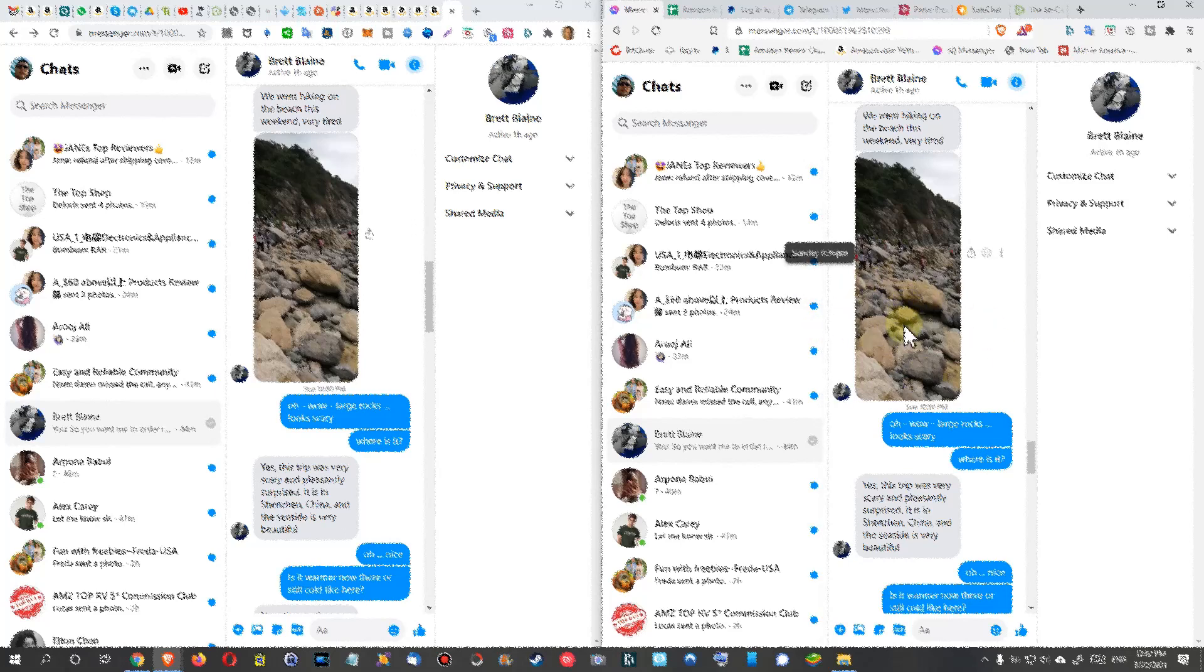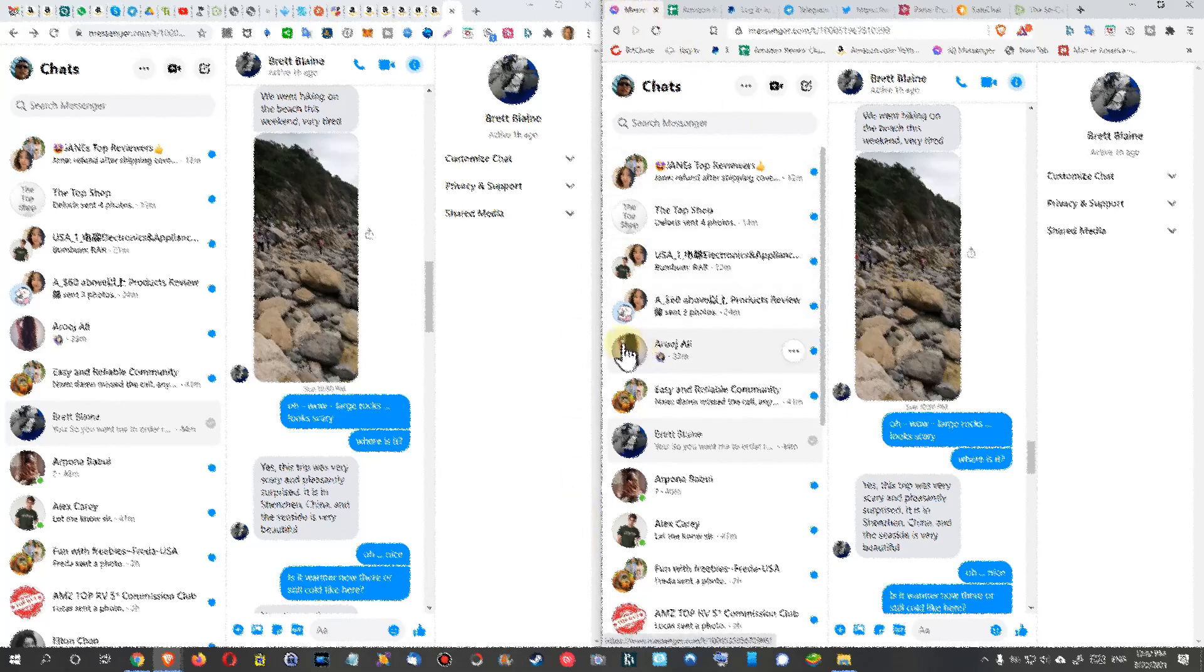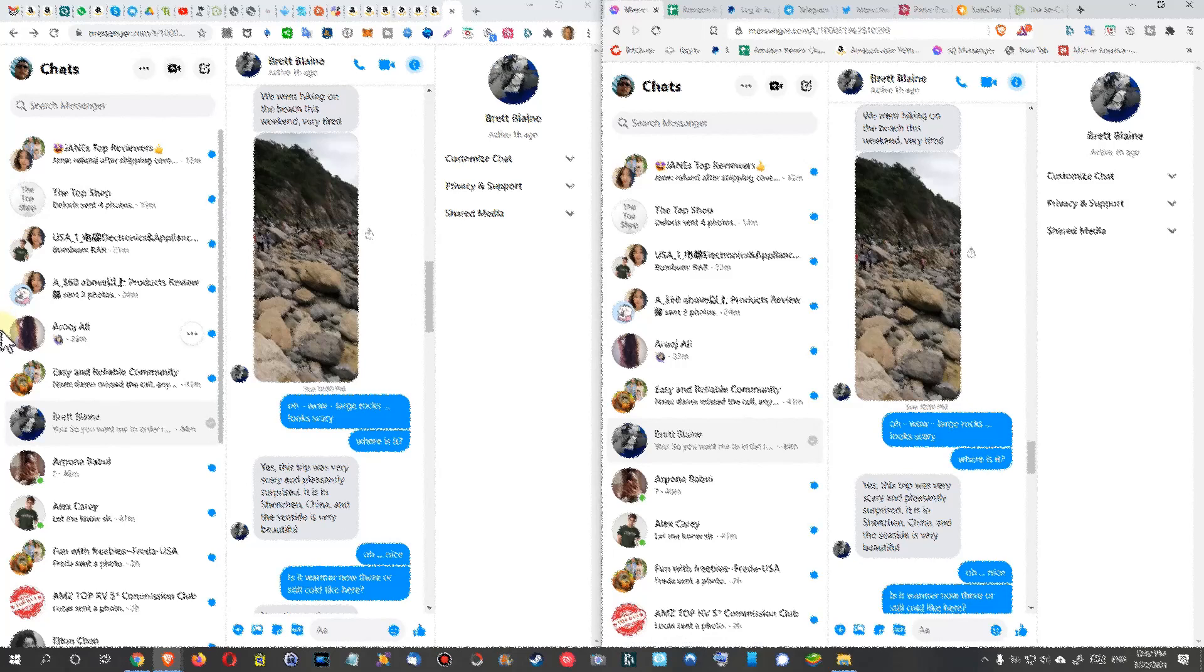This is important to know - this is on Brave browser. On the right side, I have split my screen in two parts. On the left side, I have the same discussion in Google Chrome, and on the right side, it's on Brave.